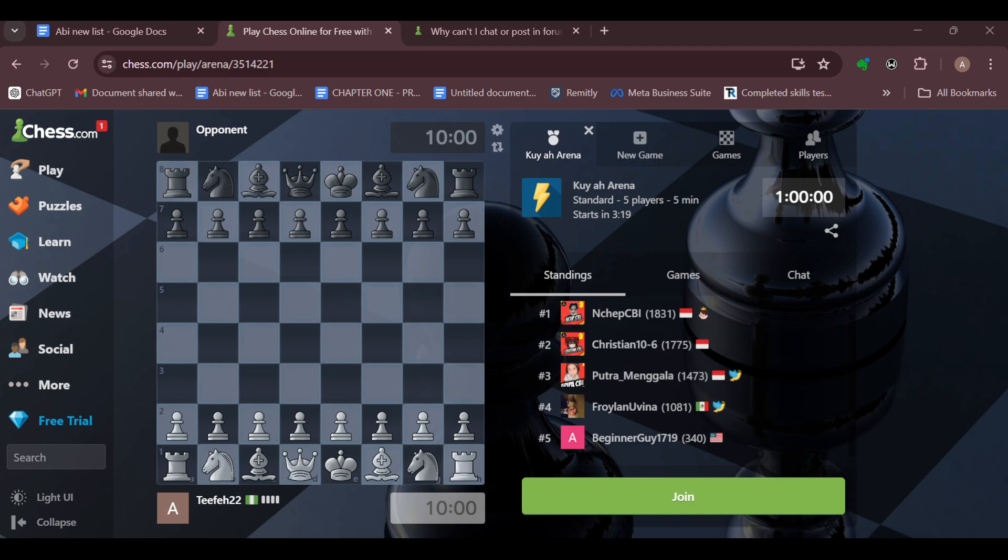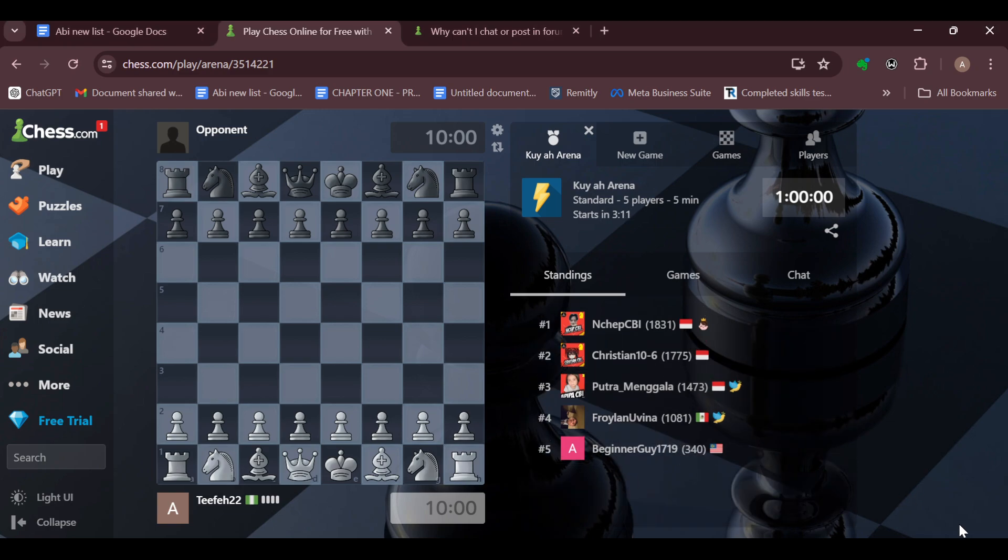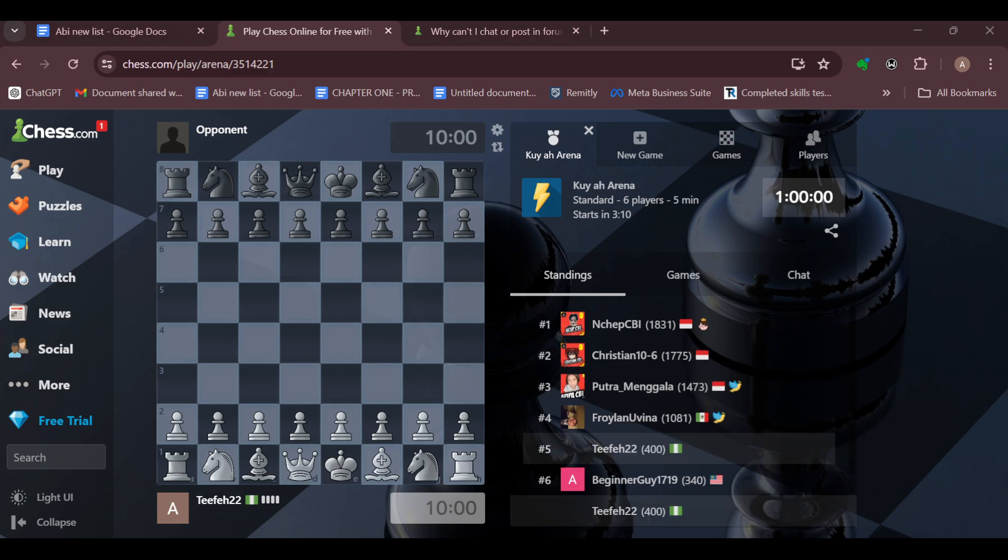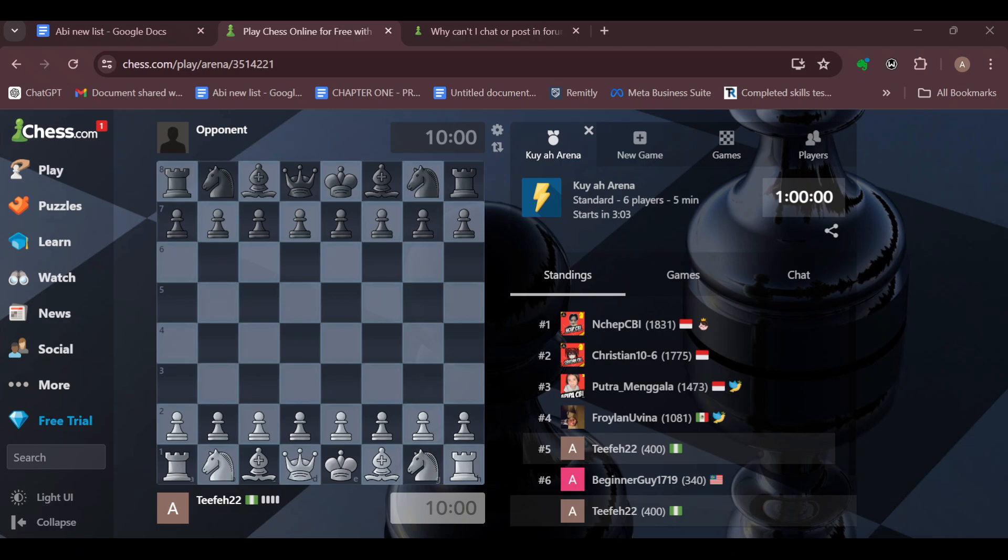Ensure you concentrate well and maintain maximum concentration throughout the game. Avoid being too clever in the endgame. In blitz, endgames can be tricky due to time pressure, so simplify when necessary